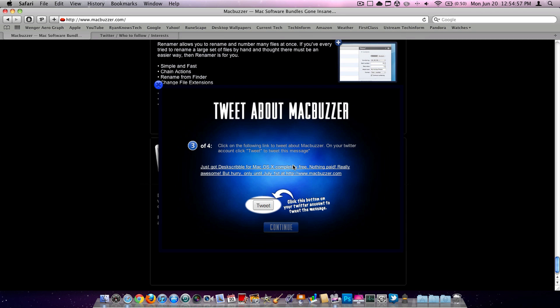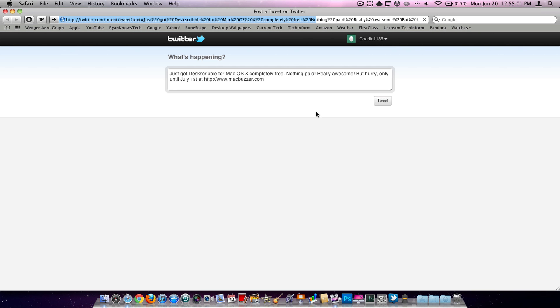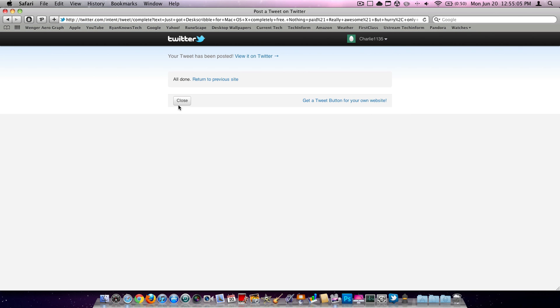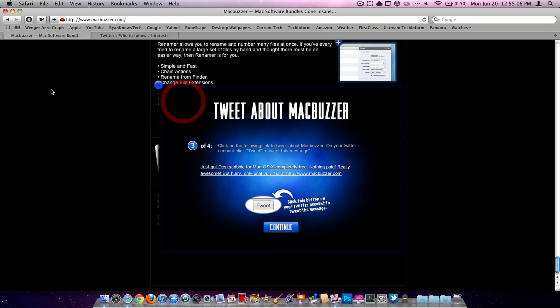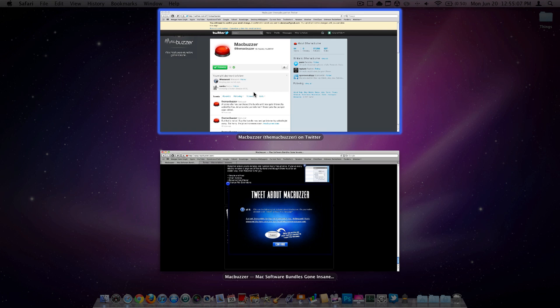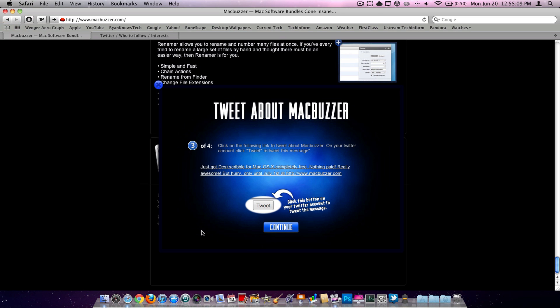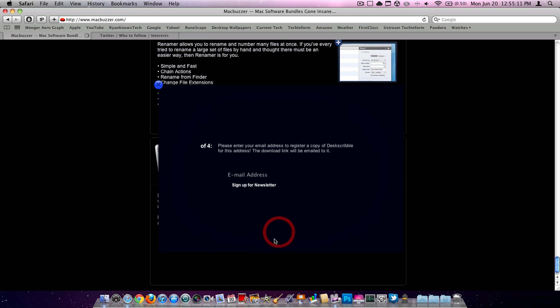Now you have to Tweet this. Just click that link right there. They'll bring it here. Click Tweet. Then hit Close. And close out all other windows. Now hit Continue.